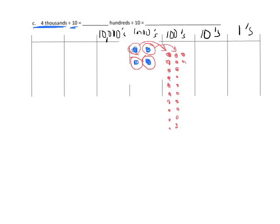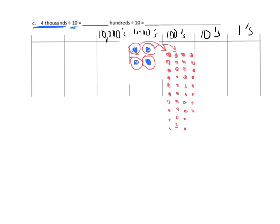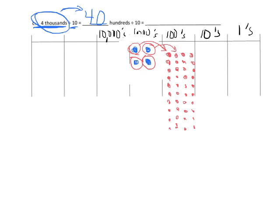So I'm going to get another 2 columns of 10. So all together, when I'm done drawing all these dots, I'm going to have 40 dots in the hundreds column. So that means the answer up here is 40 hundreds. So 4,000 is equal to 40 hundreds.